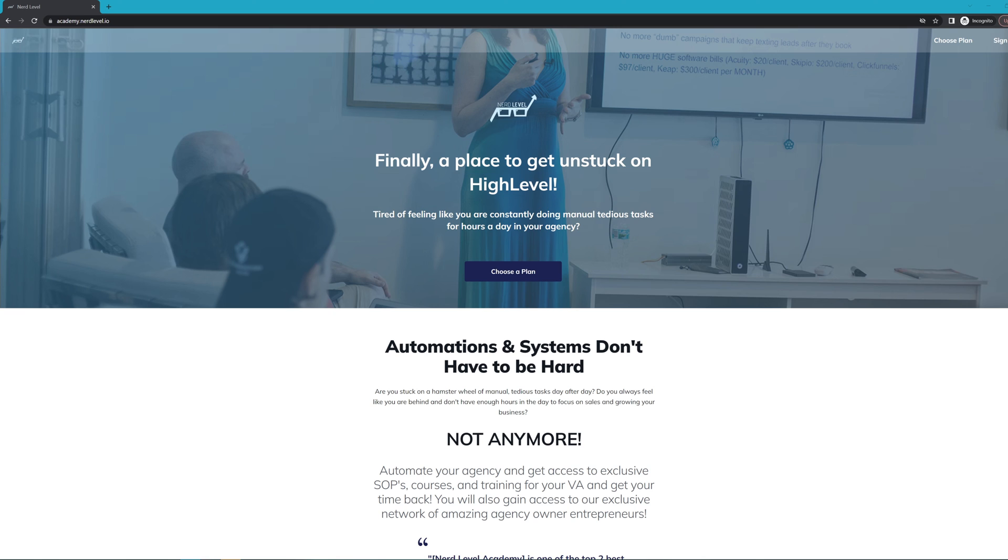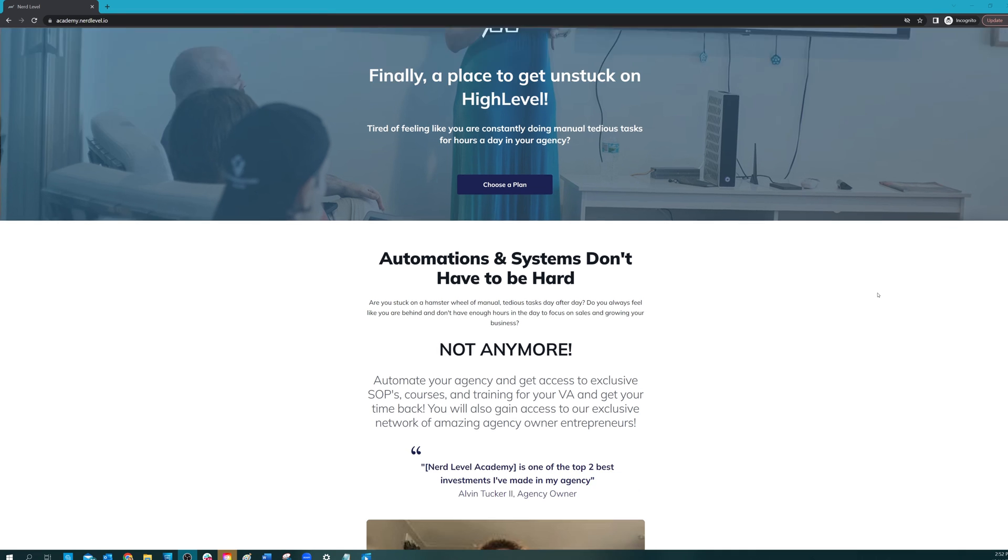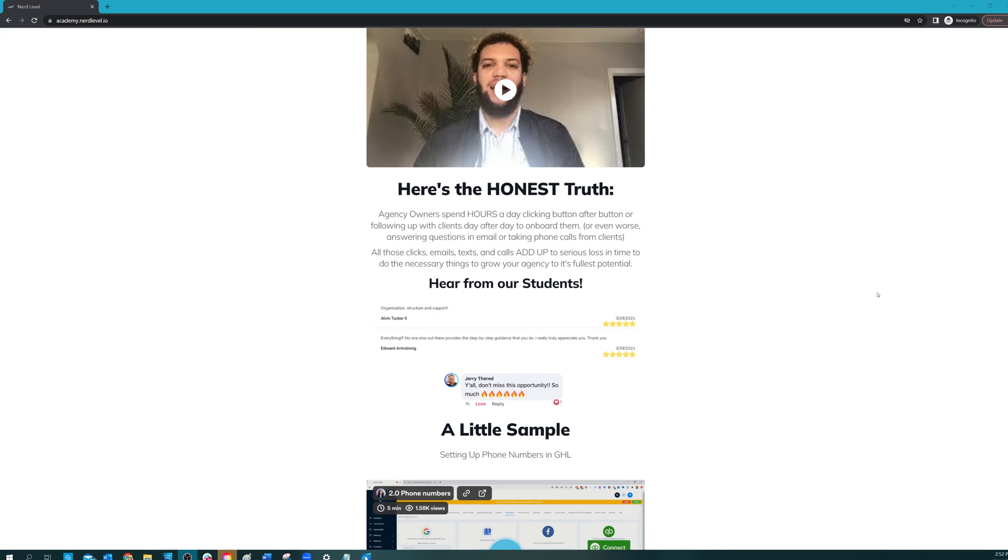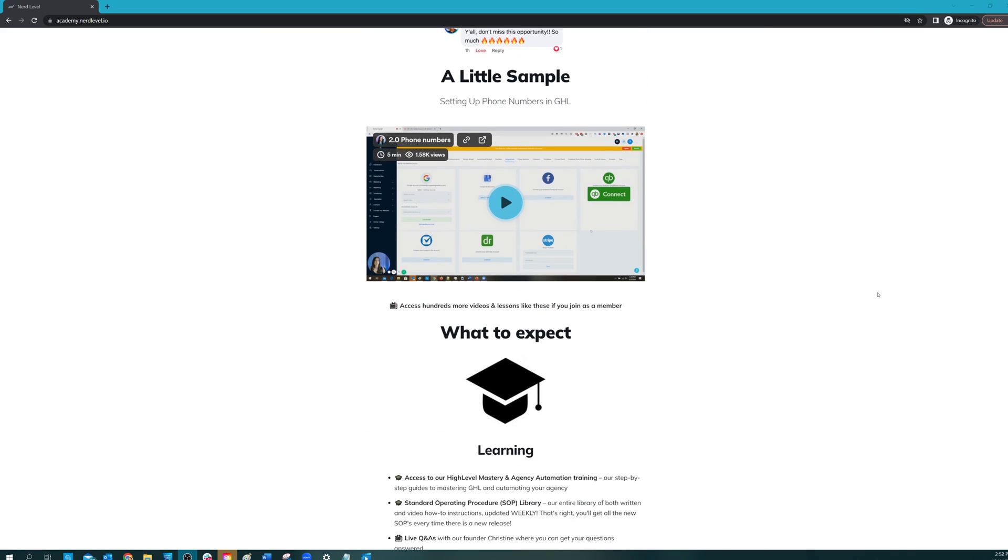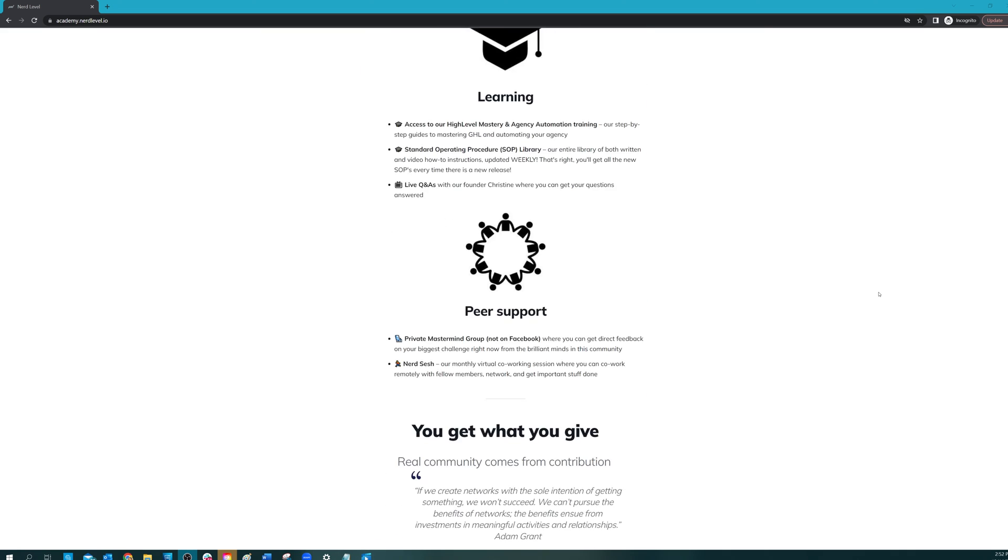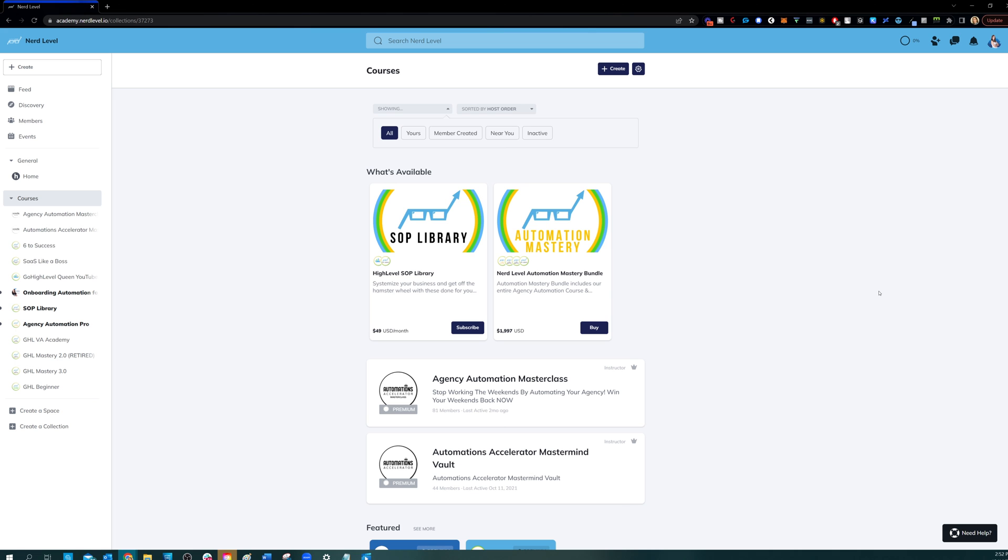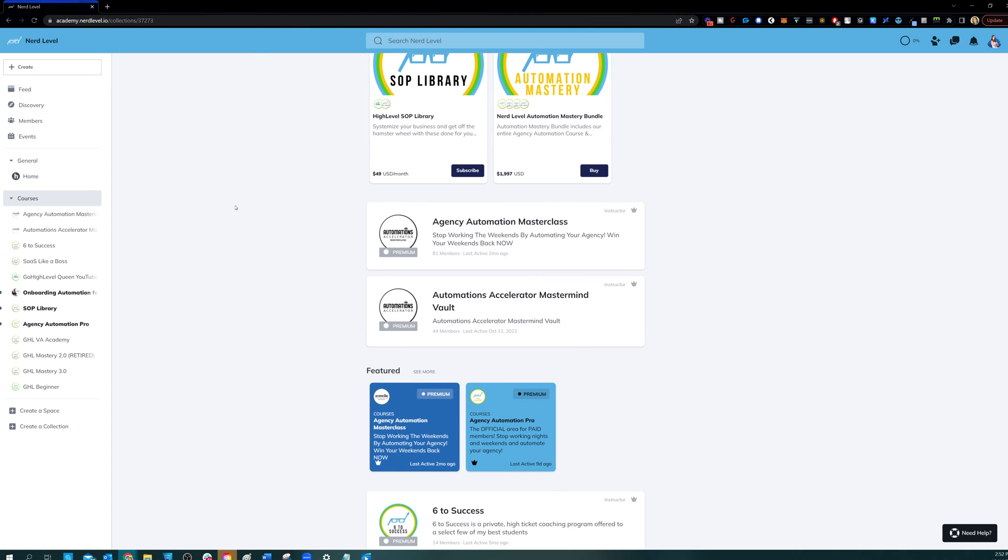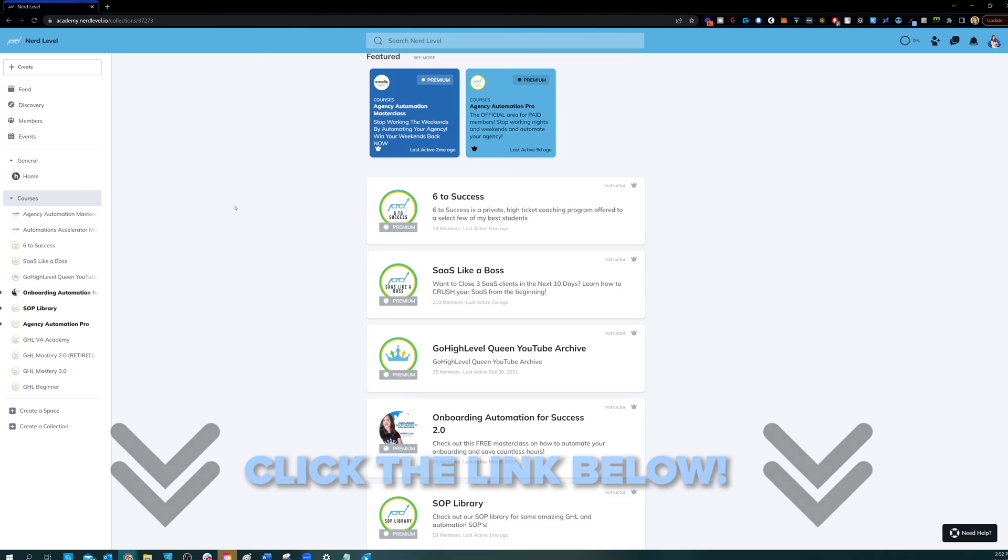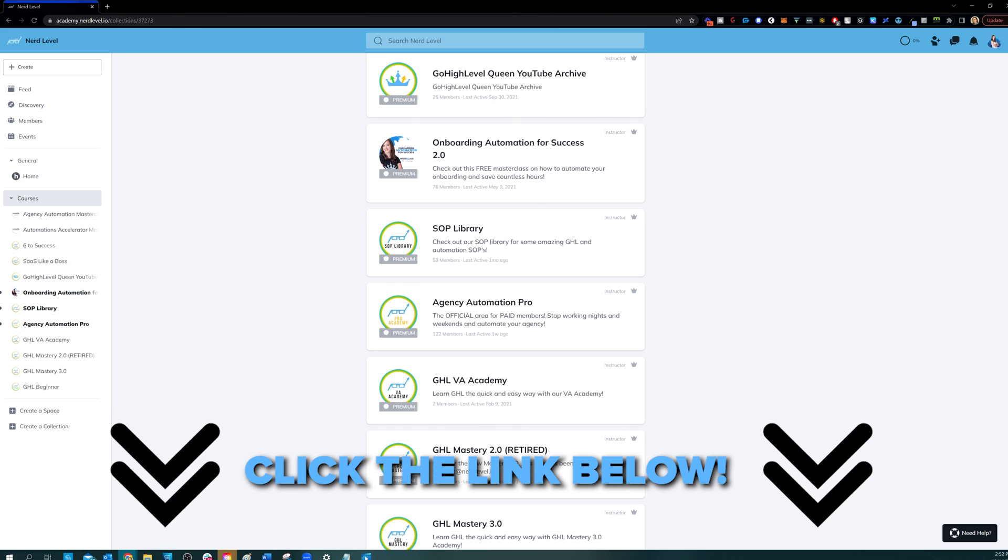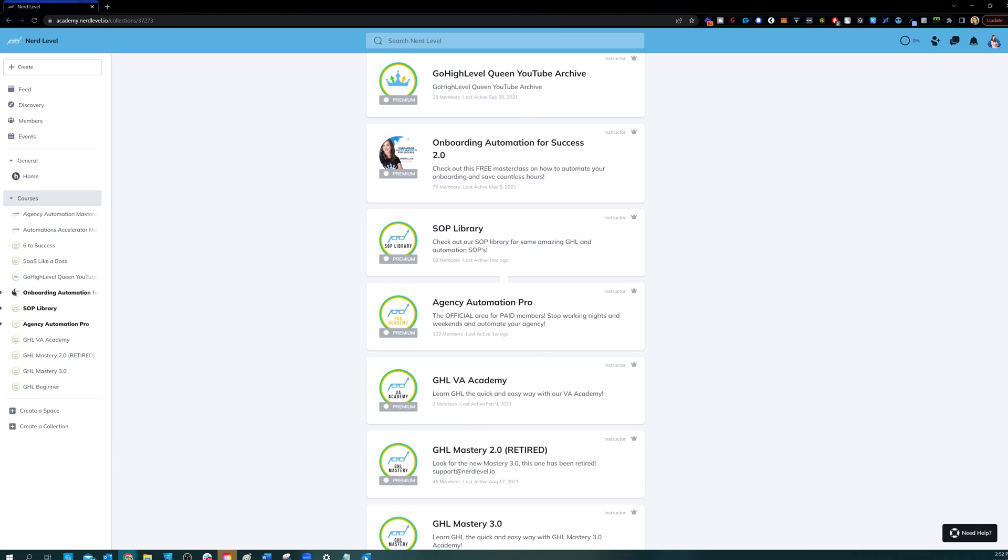If you love my videos, but you find that you still need help with your automation systems or high level in general, I have great news for you. Nerd Level Academy is your one-stop shop for all of your training needs on high level, whether it's learning high level, setting up automations, automating your agency and your client onboarding, or even an SOP library. So go check it out at the link below and I'll see you on the inside.